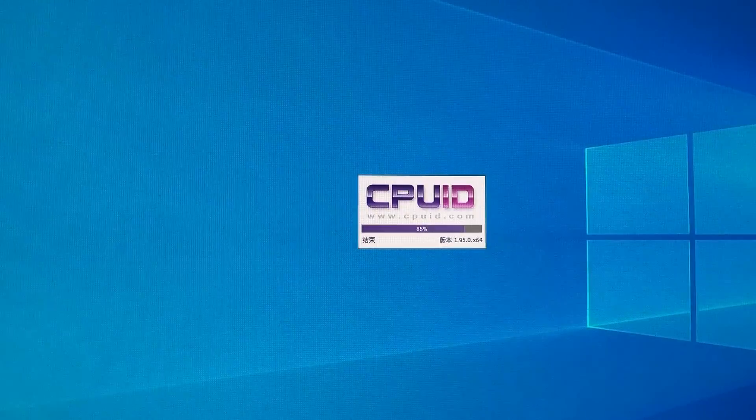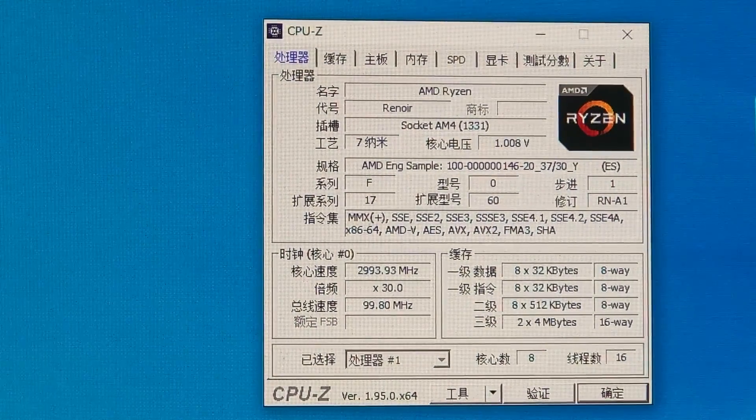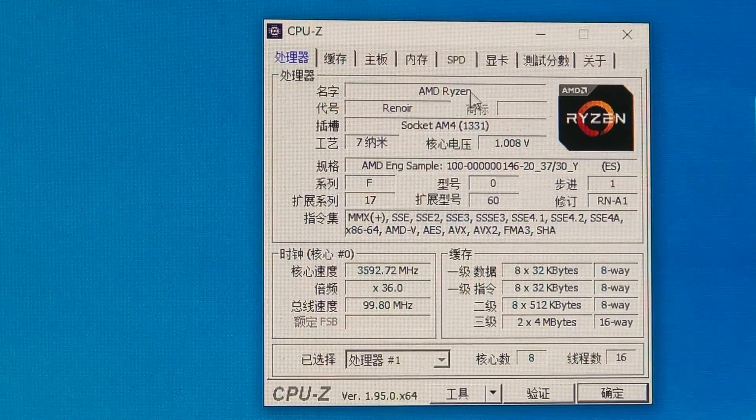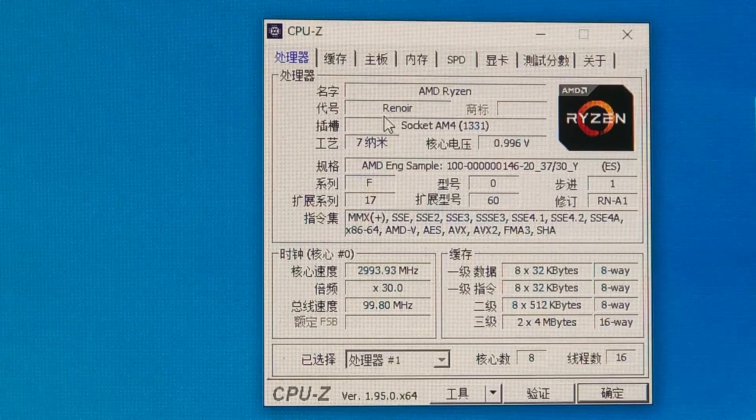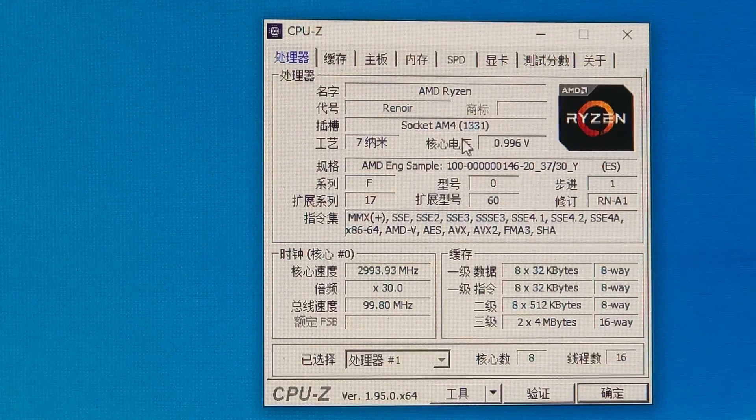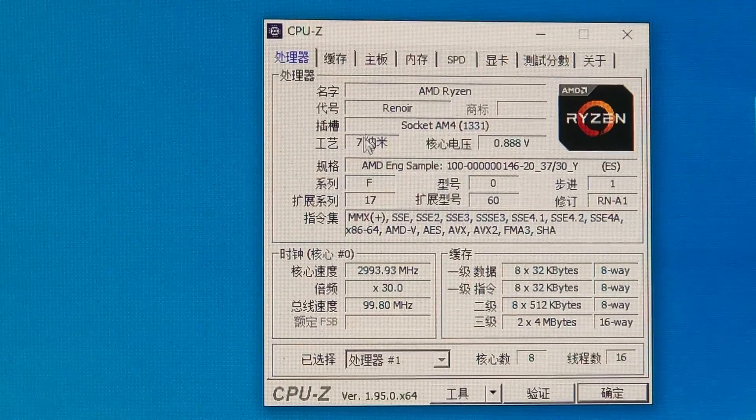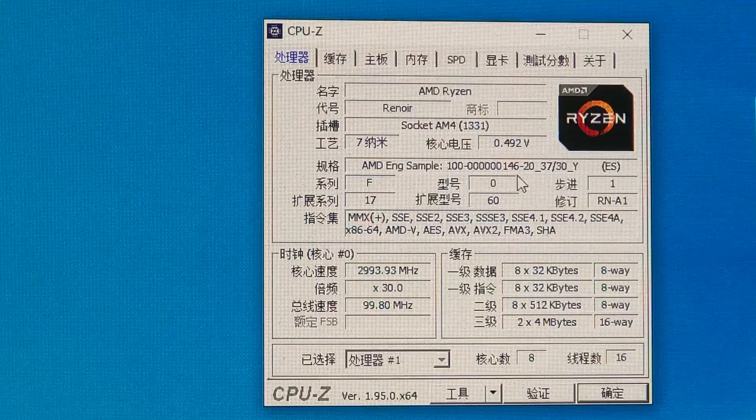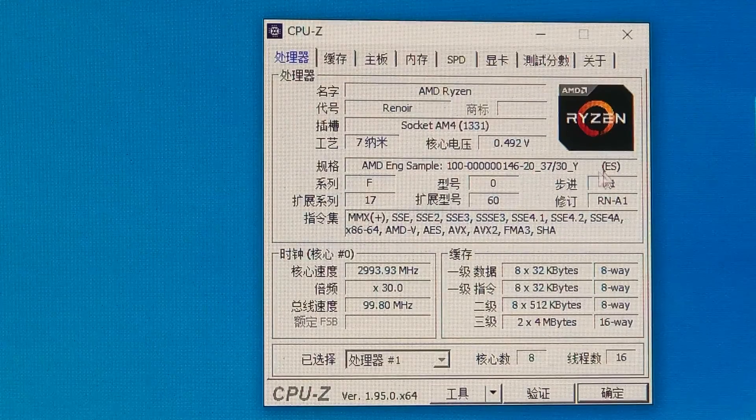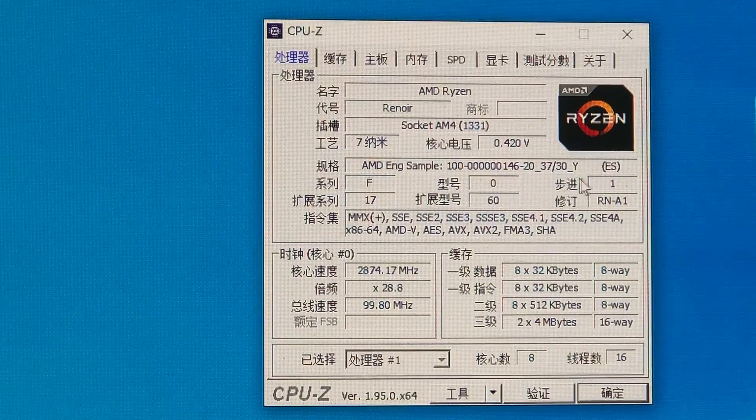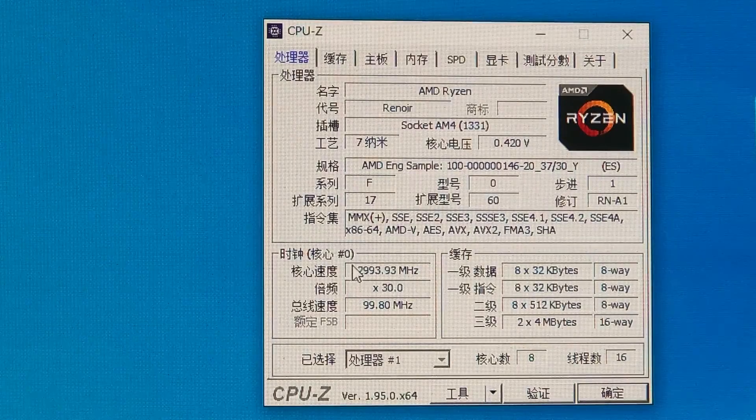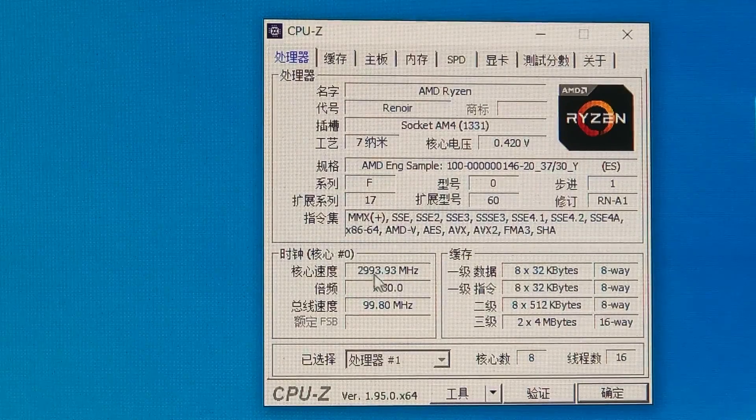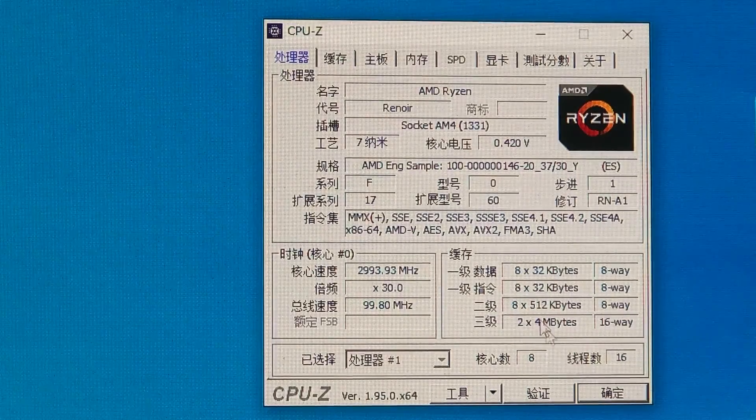As usual, here we have a glance at the CPU-Z info. No more details on the name, but the Renoir codename explains it is a Zen 2 structure processor. The 146 protocol is correctly demonstrated on specification. Clock ratio is unlocked, running at default speed of 3 GHz.